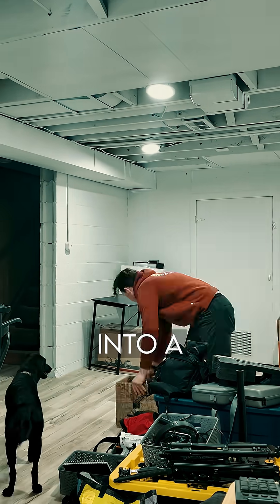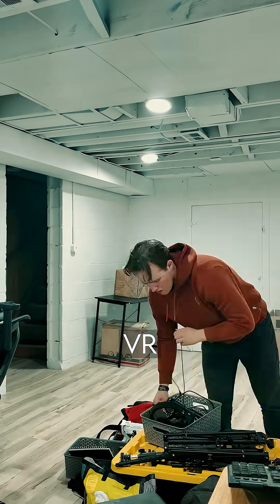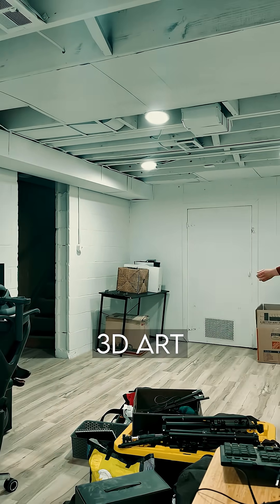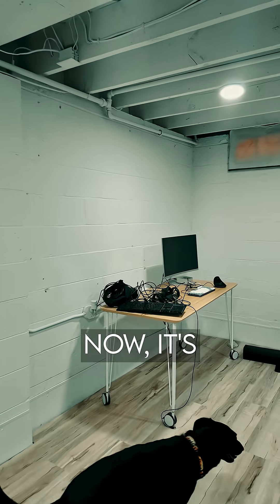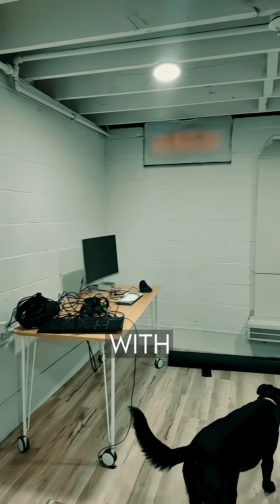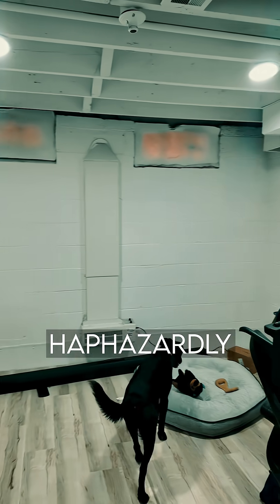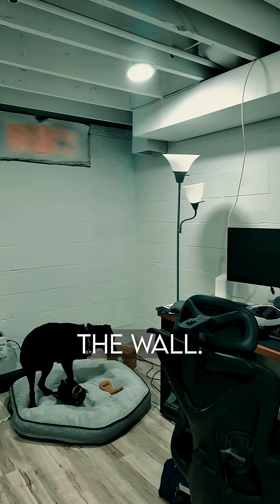I'm turning this room in my basement into a dedicated VR development, 3D art, and filmmaking studio. Right now, it's just white walls with my desk set up haphazardly against the wall.